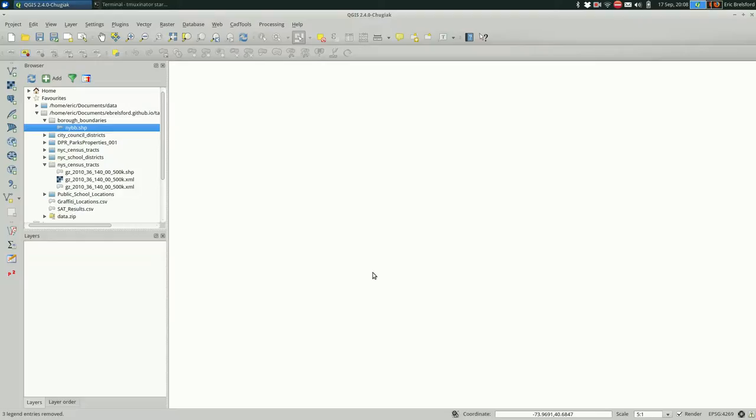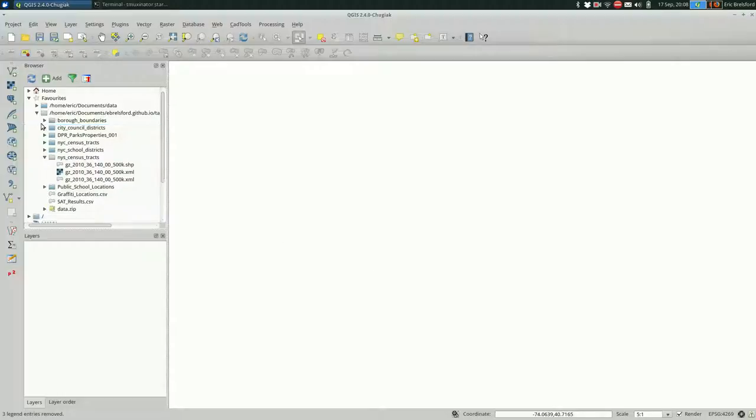Hey, this is Eric. I'm going to talk about buffering in QGIS. Buffering is a really typical GIS operation that basically takes all of your features in a layer and makes them bigger.